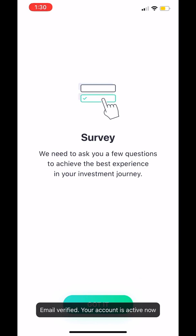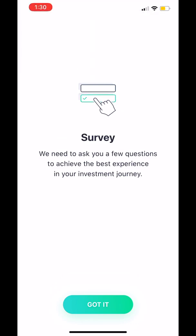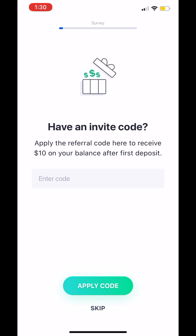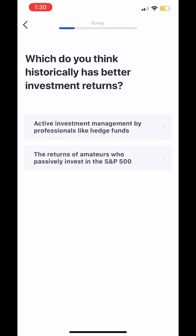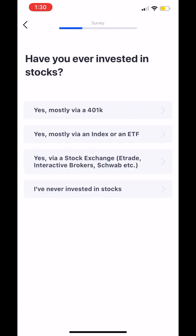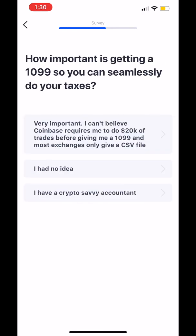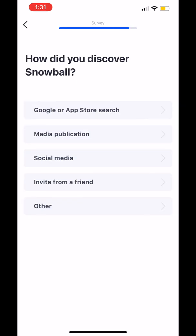Once the code is entered and your email address has been verified, we're going to ask you a couple of quick survey questions. First, we're going to ask you whether or not you've received an invite code from anyone else. Invite codes can be sent to friends, family, or colleagues and they can earn you rewards. Next, we'll ask you a series of simple questions about your investment history, your knowledge of crypto, and how you plan to use Snowball. This helps us provide a better experience to all of our users.